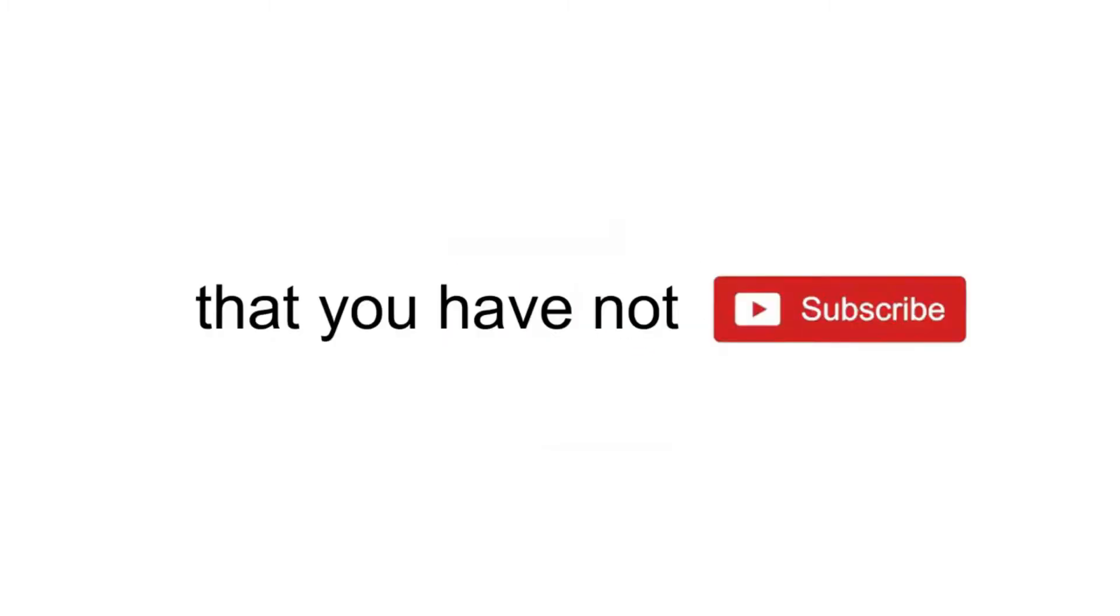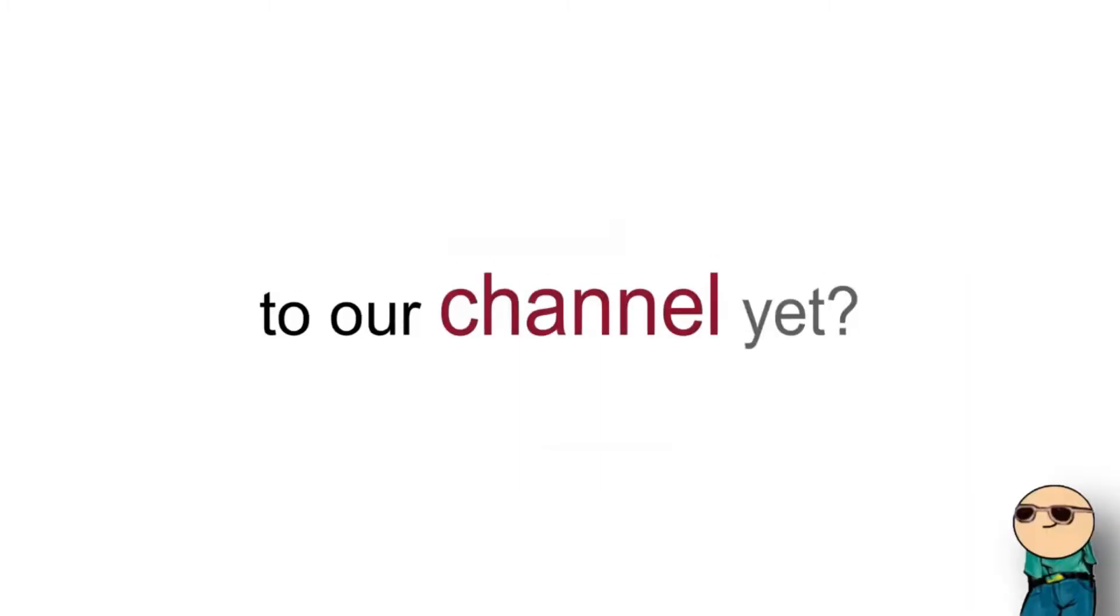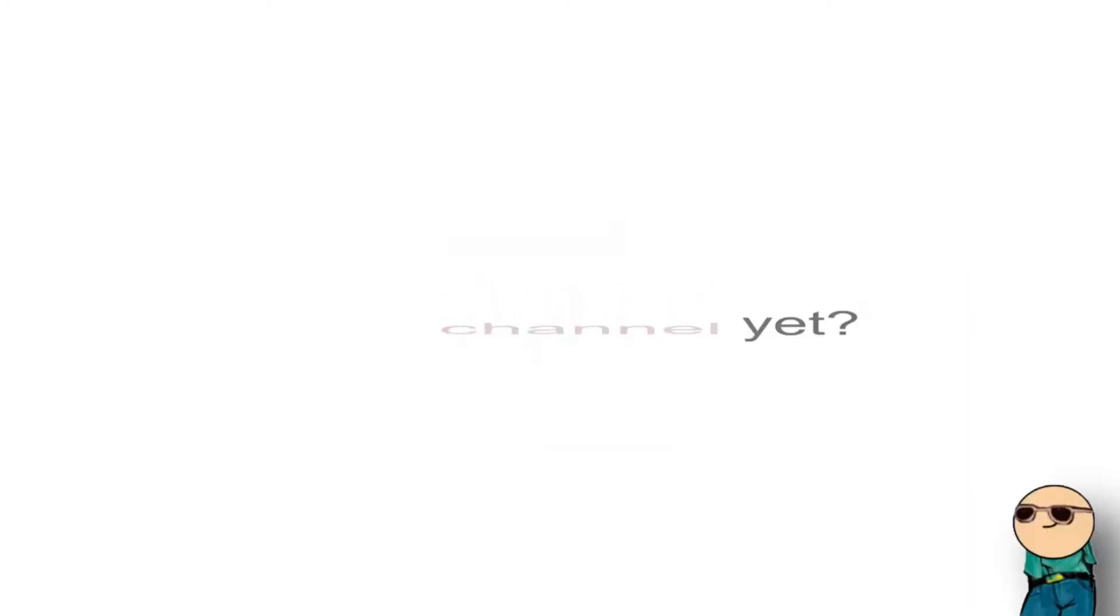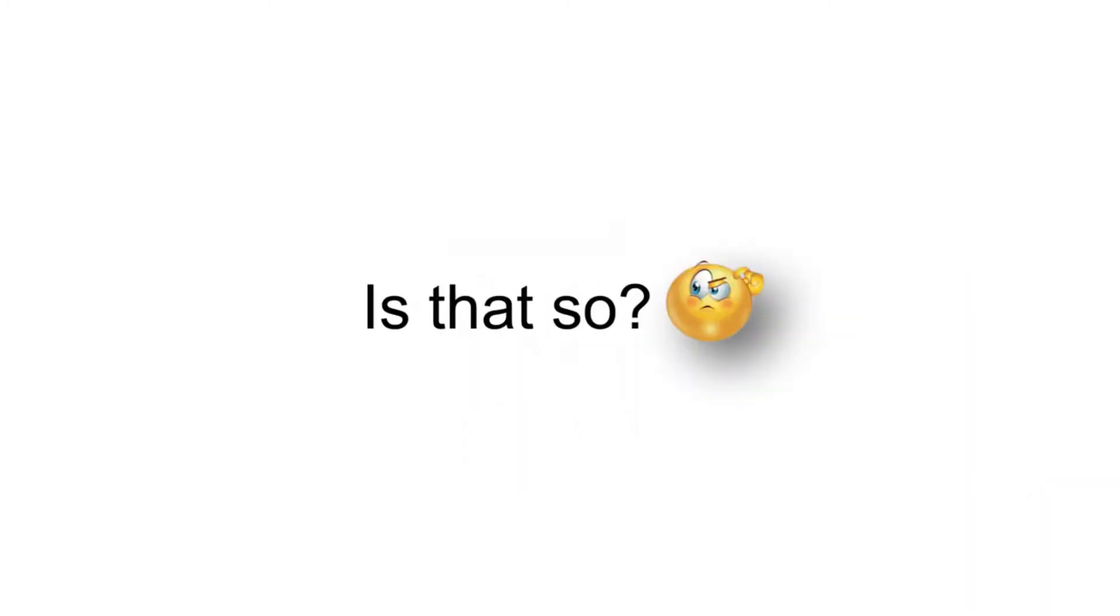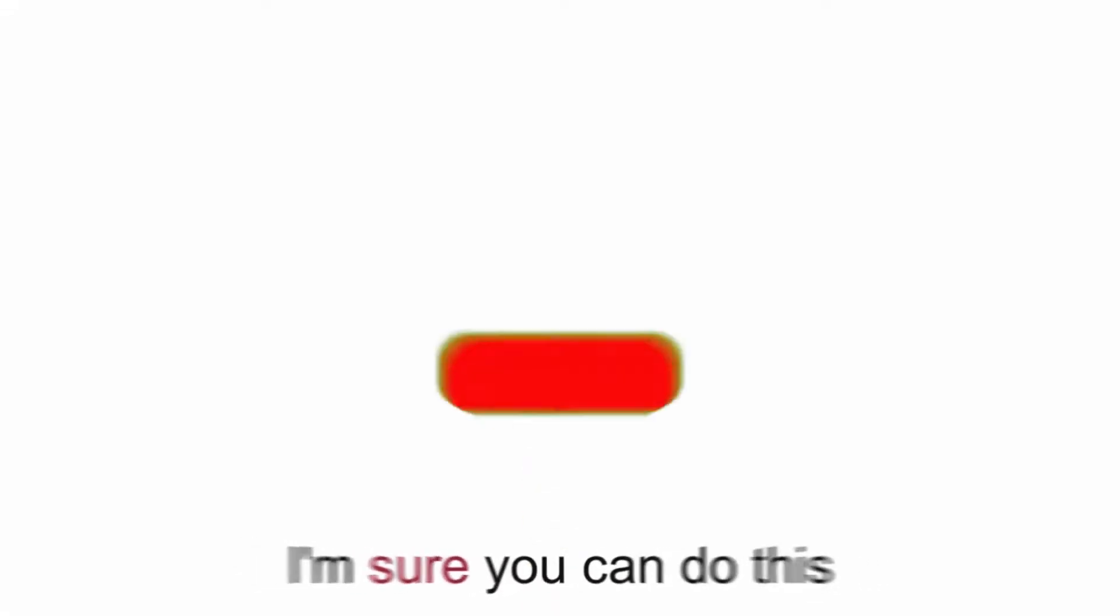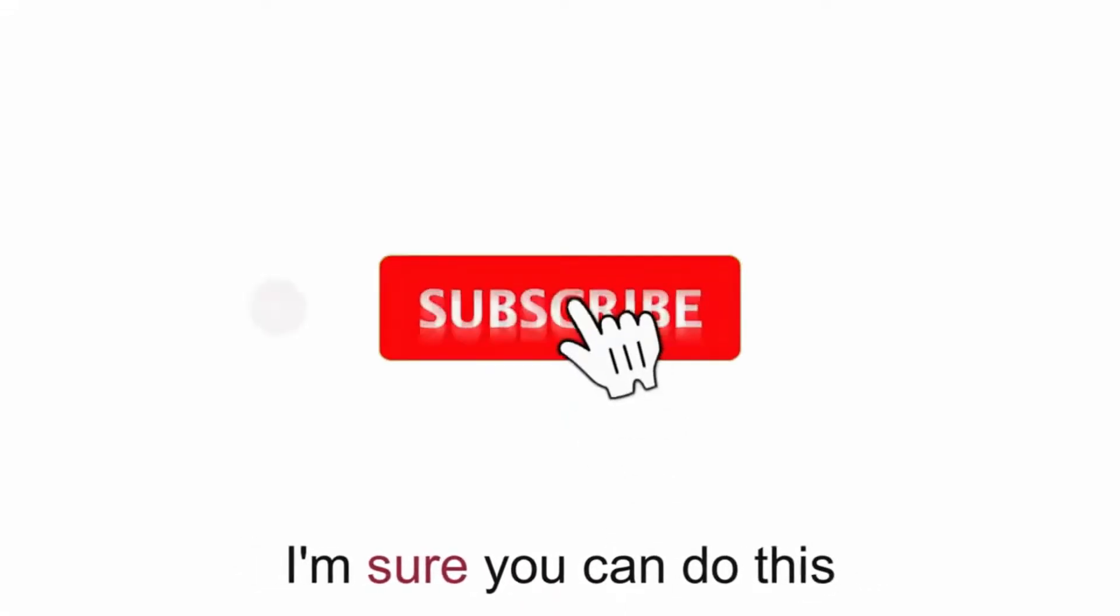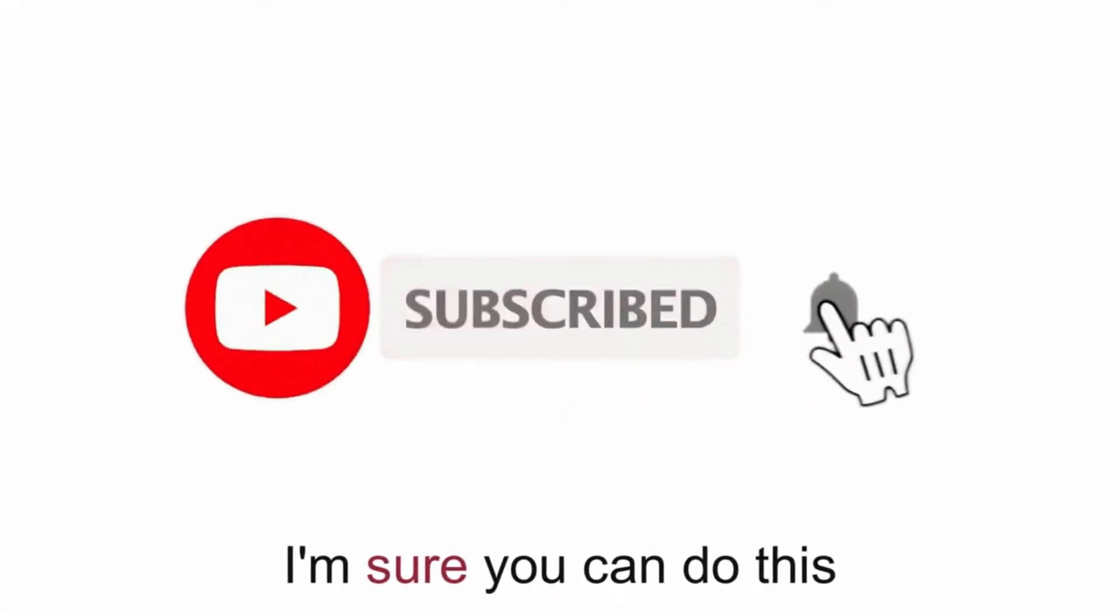Wait. Does a feeling tell me that you have not subscribed to our channel yet? Is that so? I'm sure you can do this. Thank you.